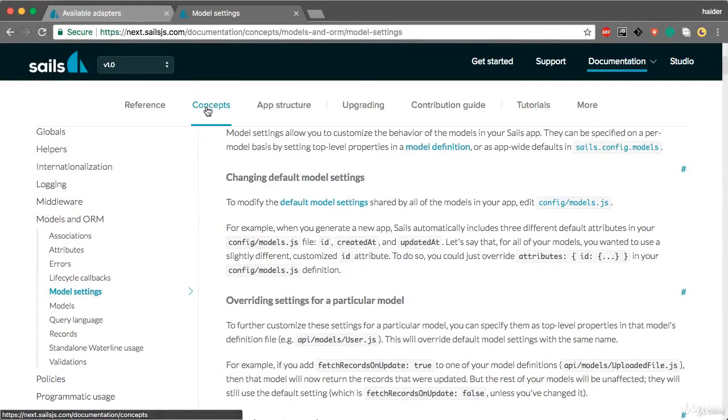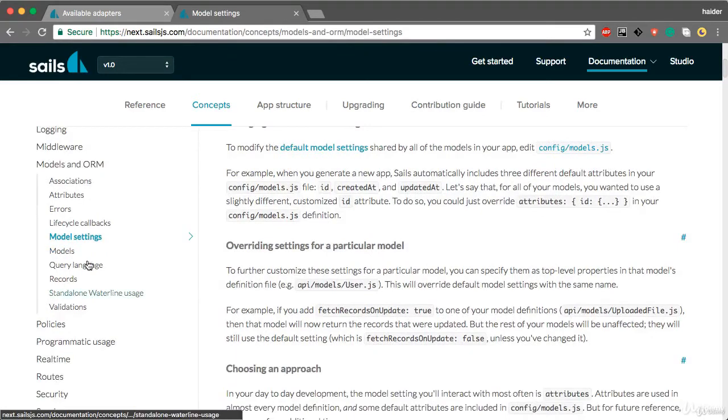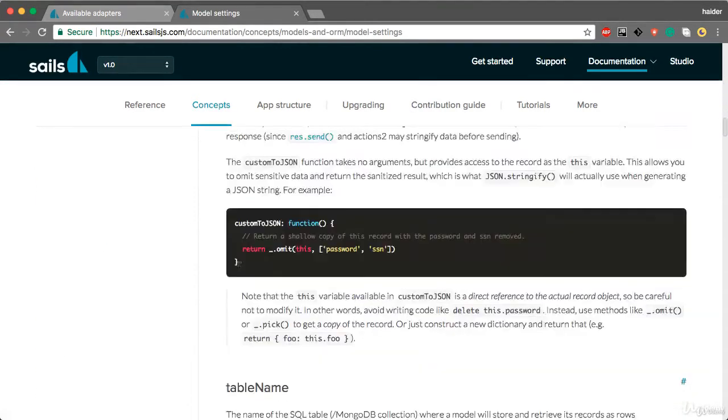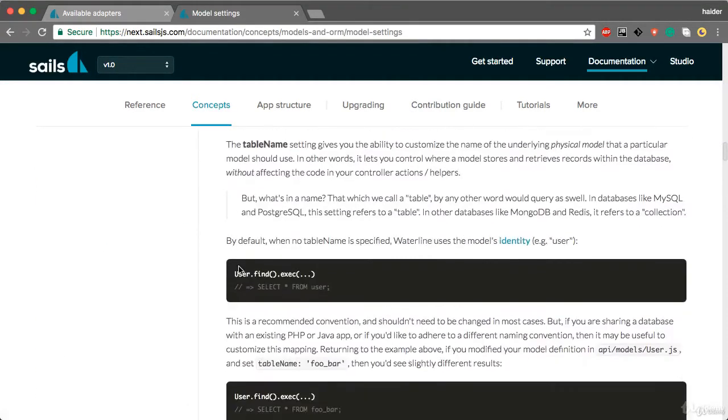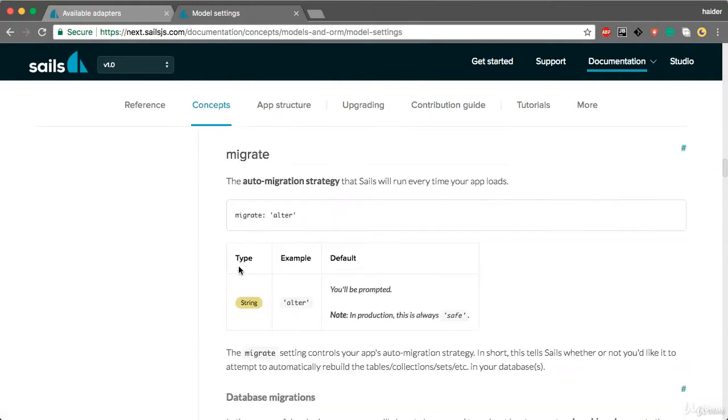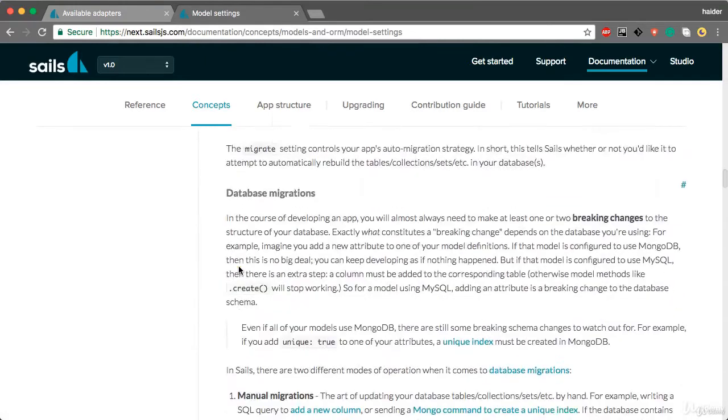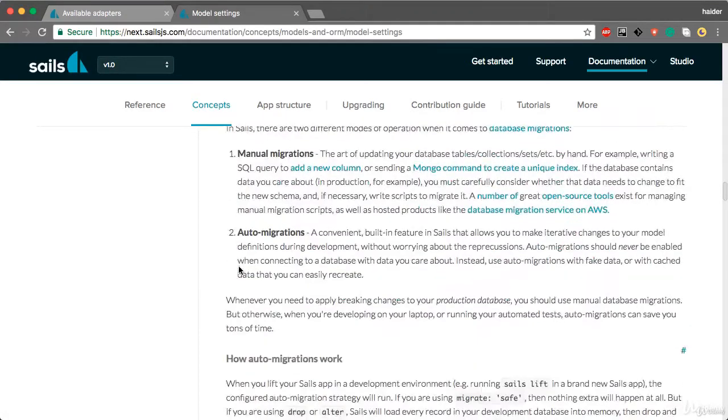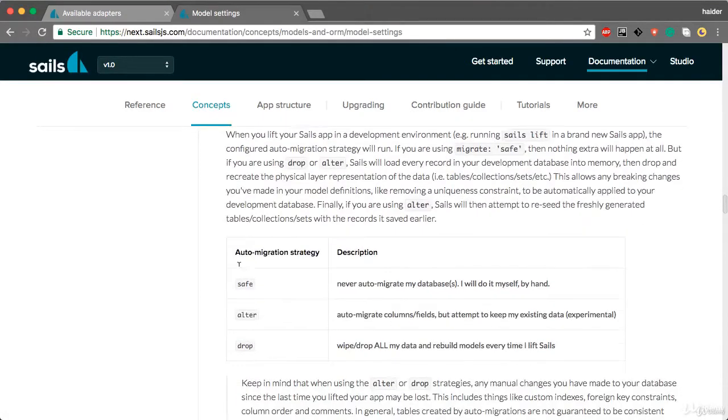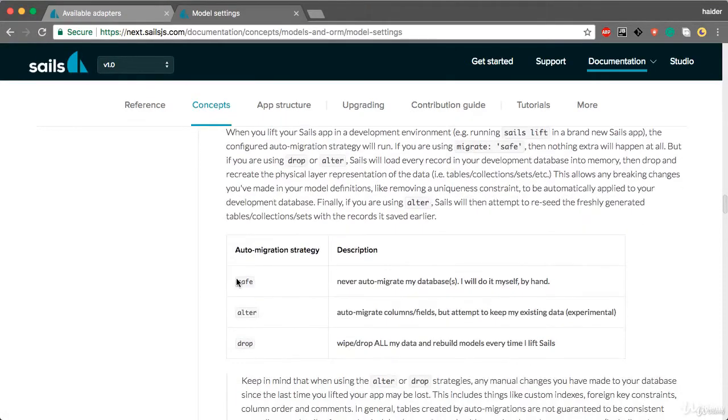If you go to the documentation and click on Concepts, inside the Models and ORM directory you'll see Model Settings. Scroll down and you'll see these three properties: auto-migration strategies. We have used alter and drop.